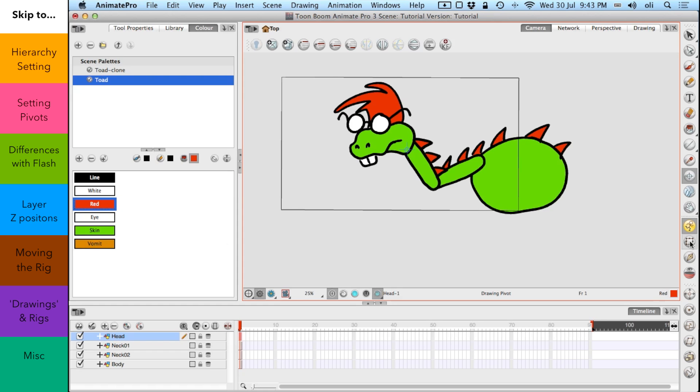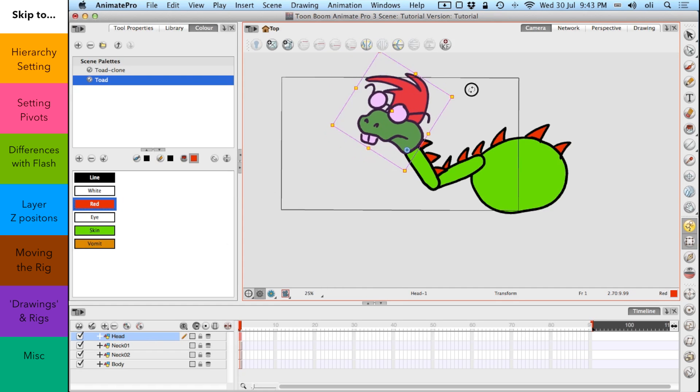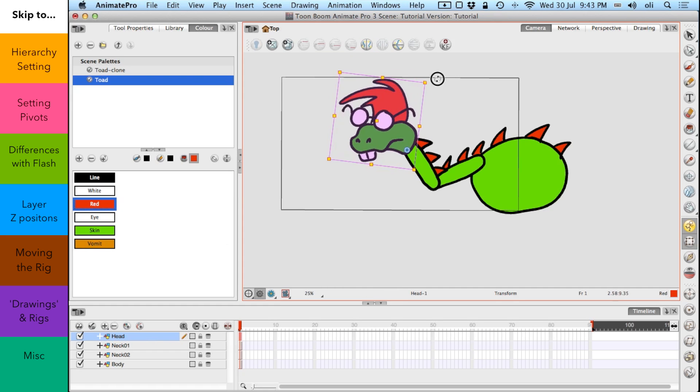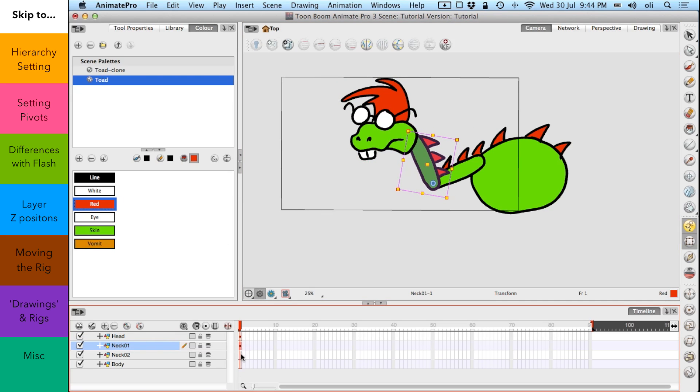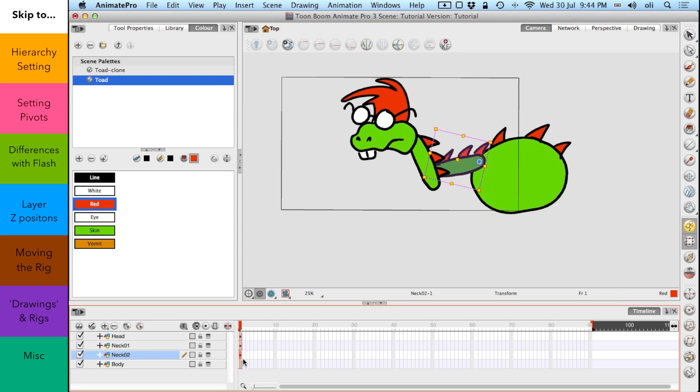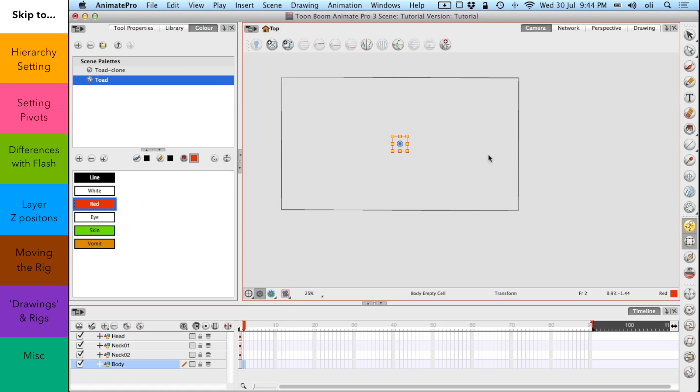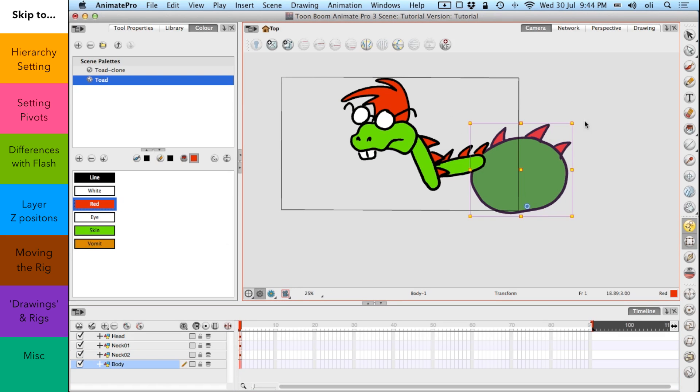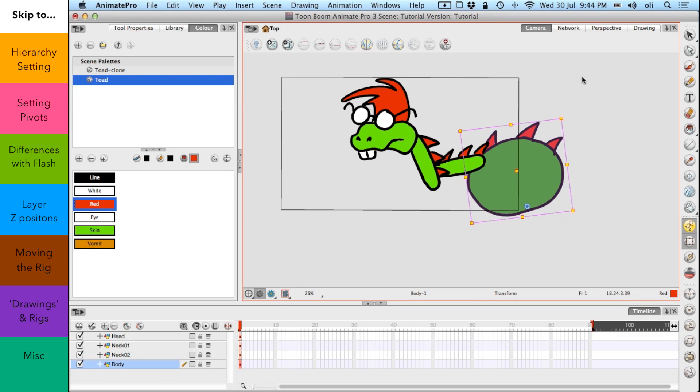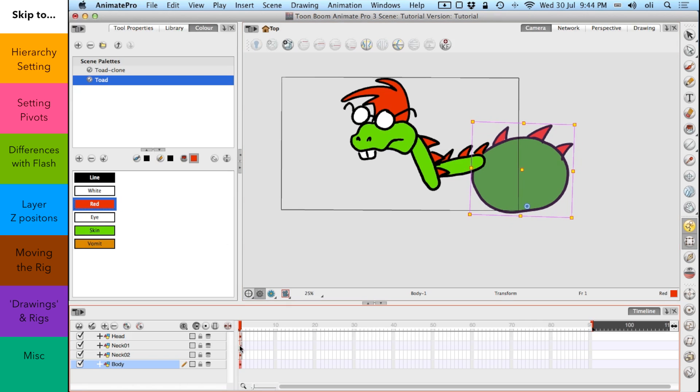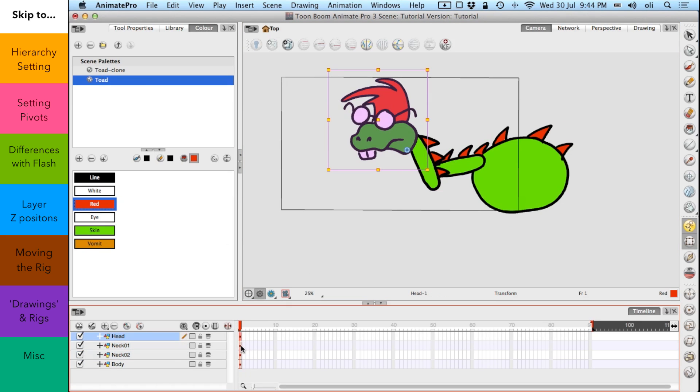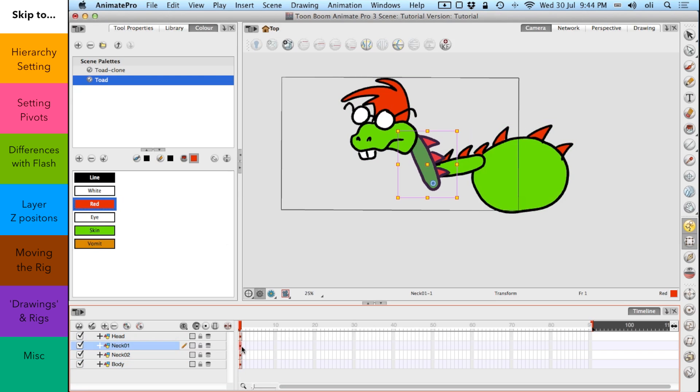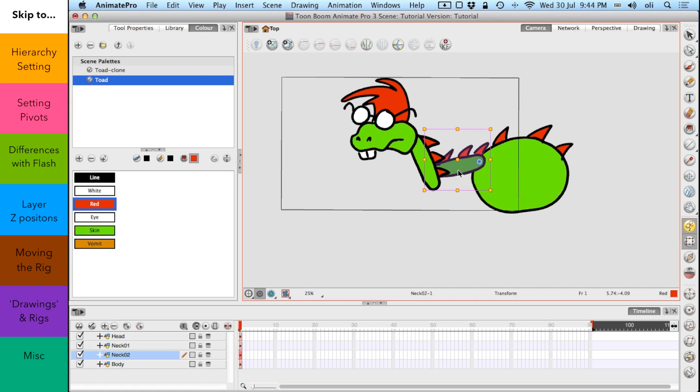So if I go back to that, now the head can pivot there. That can pivot there. That can pivot there. Now, you'll notice that Toon Boom has already automatically created a keyframe every time I moved something. And that is a very important feature.